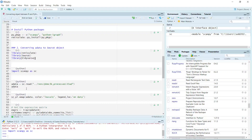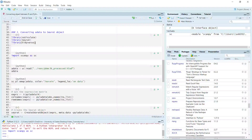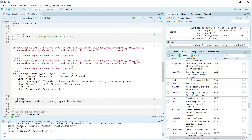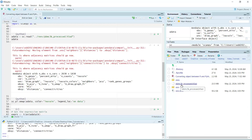Now we can use Python in RStudio. First, we load the demonstration data — this is the processed PBMC 3K dataset. We use the sc.read function from the scanpy package to load the data. If we run, you can see we loaded the data. It is the PBMC 3K processed H5AD file in my data folder.